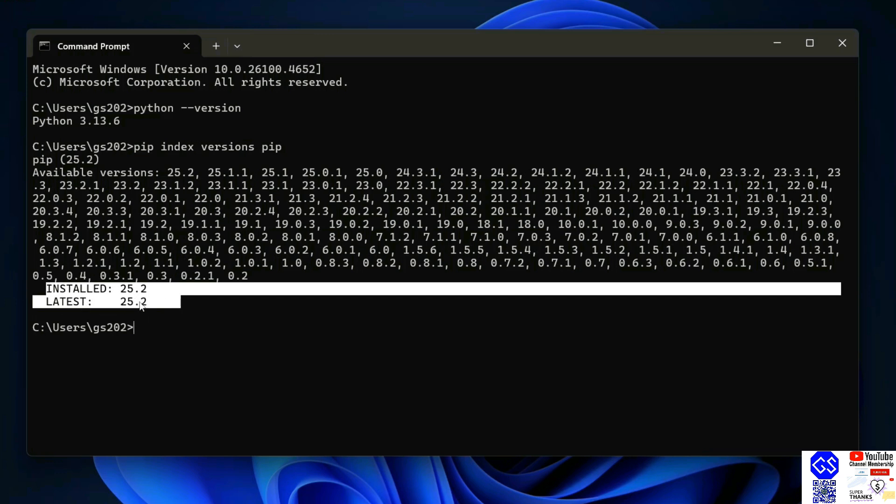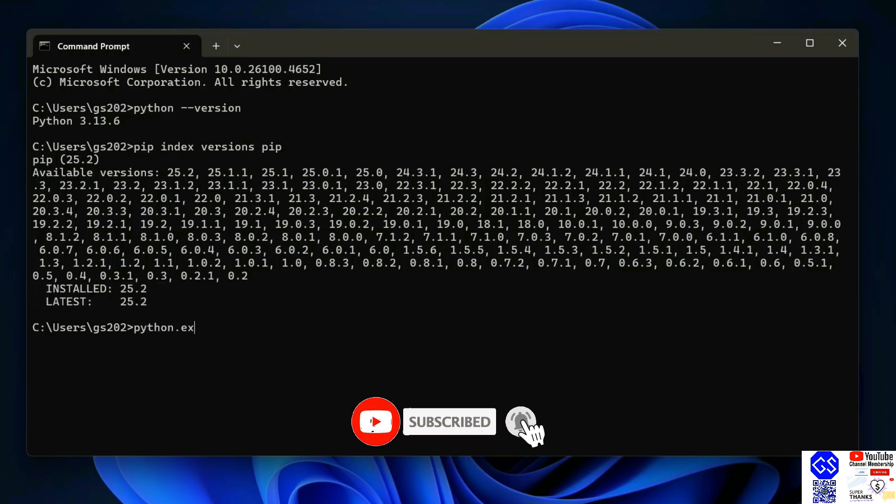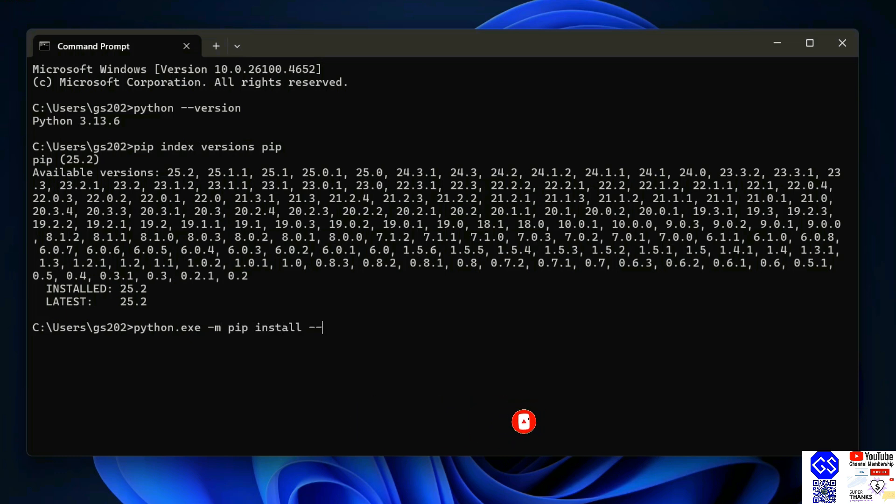If you don't have the latest version of pip, you need to run this command: python dot exe dash m pip install dash dash upgrade pip. Hit enter.